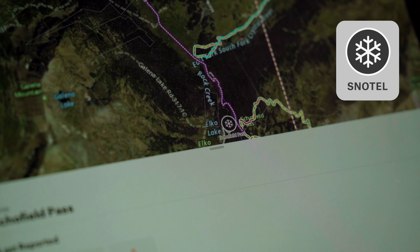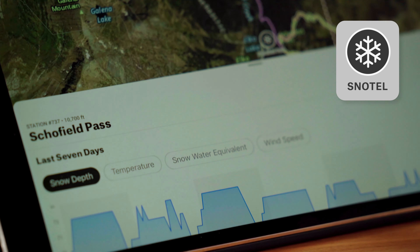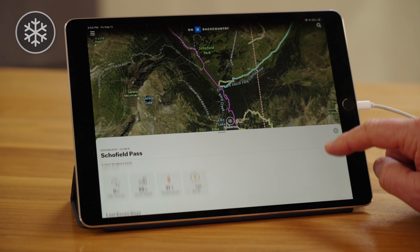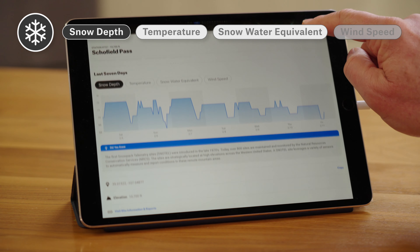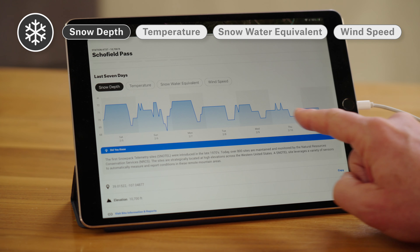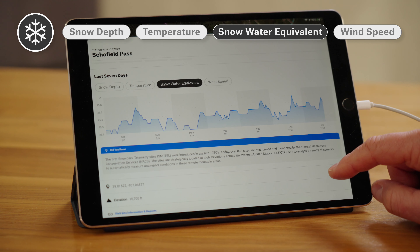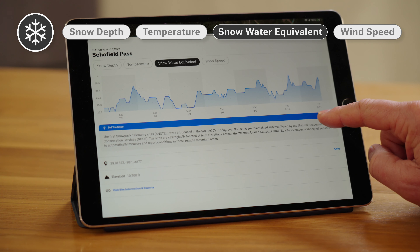We can also check the SNOTEL data. SNOTELs are a network of measurement devices across the mountains that tell us how much snow is out there and how much water is in the snowpack, which is really important from a recreation and water management standpoint. I click on the SNOTEL site and I can see right now we currently have 72 inches of snow on the ground — this is the Schofield SNOTEL site — and a snow water equivalent of about 25 inches. That means there's a lot of water out there in the mountains and a lot of snow for us to go skiing on.